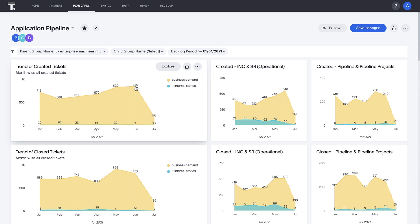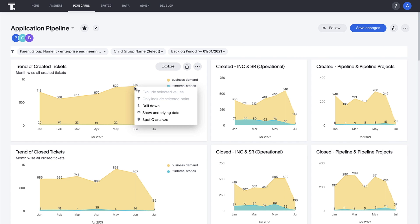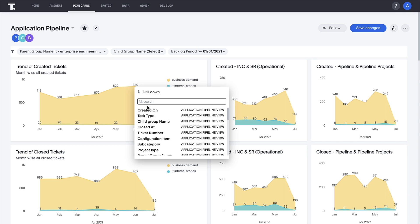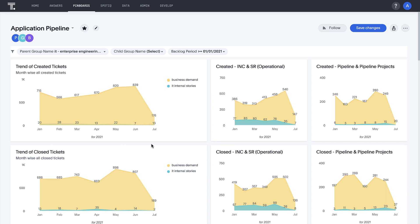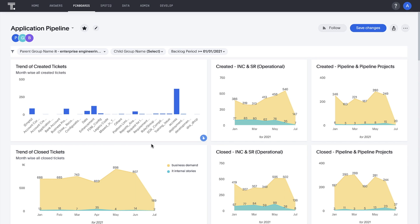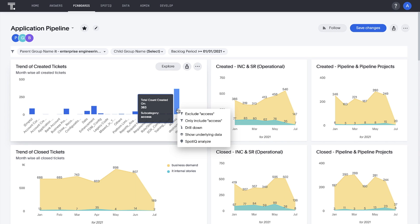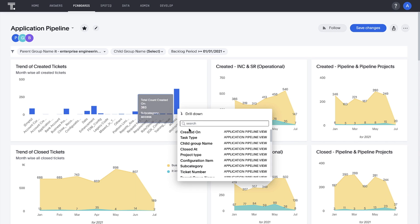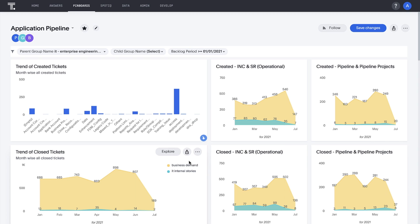ThoughtSpot pinboards are fully interactive. We can drill anywhere in our data with ease and speed. Knowing that, let's drill down into our June business demand tickets by subcategory. Immediately we see access as the leading subcategory.